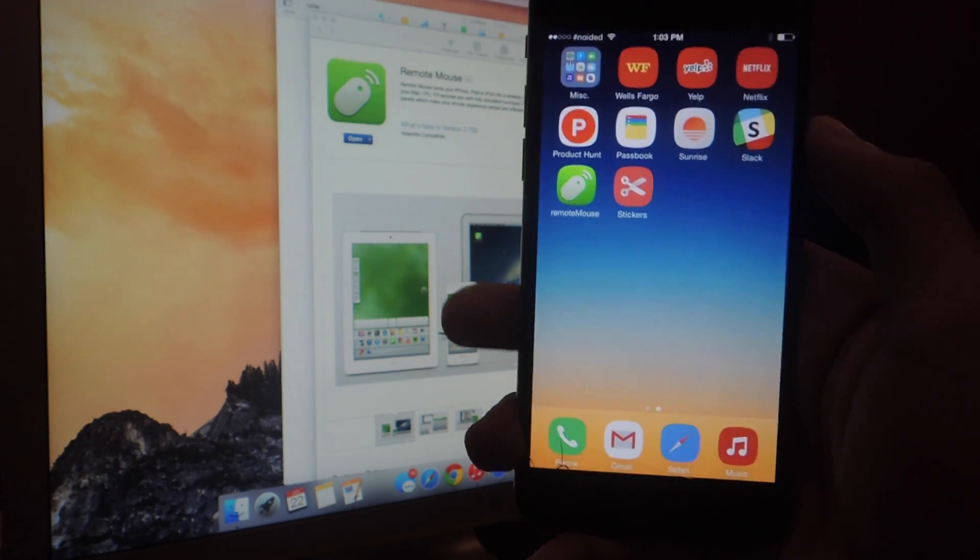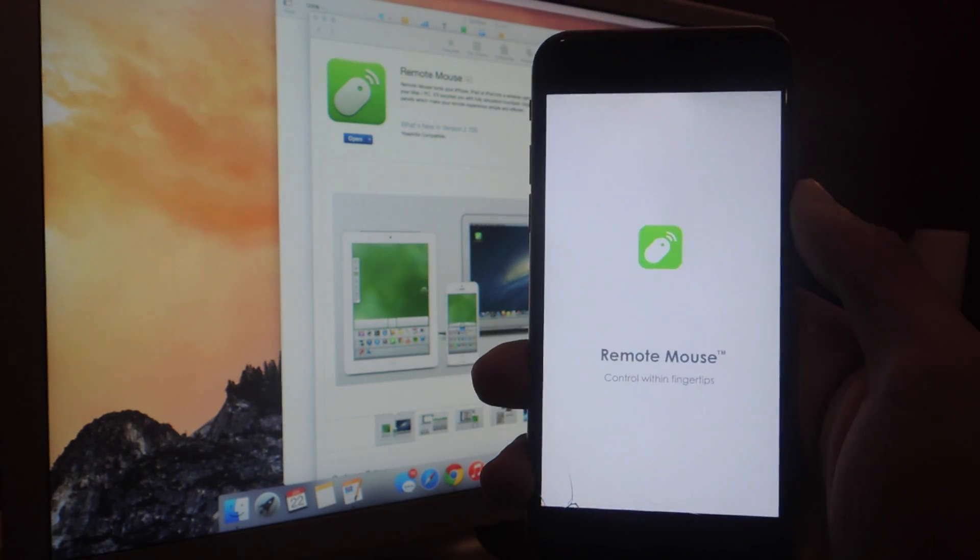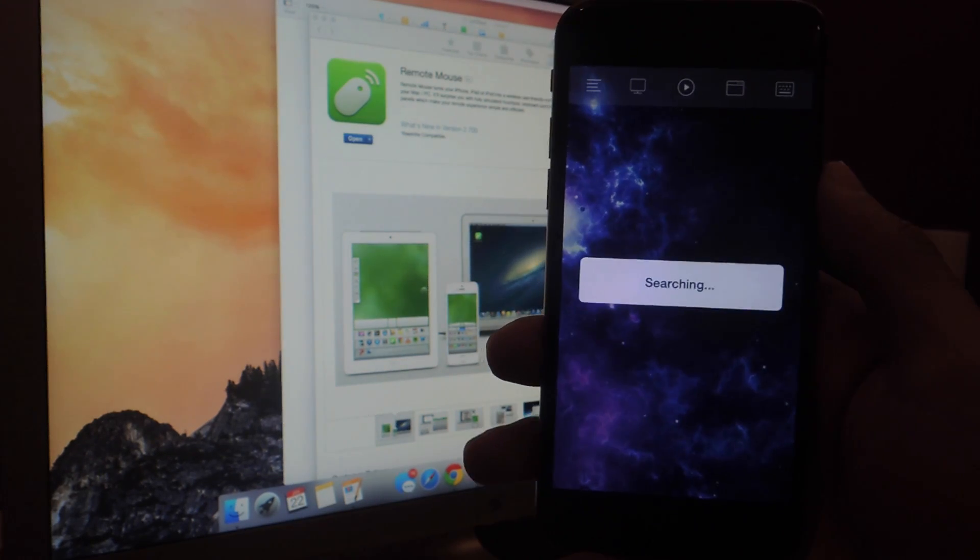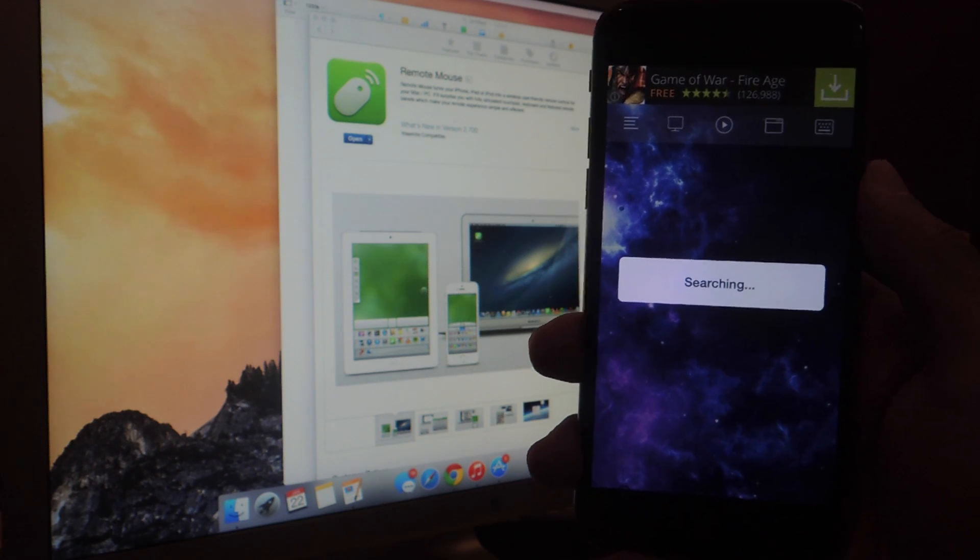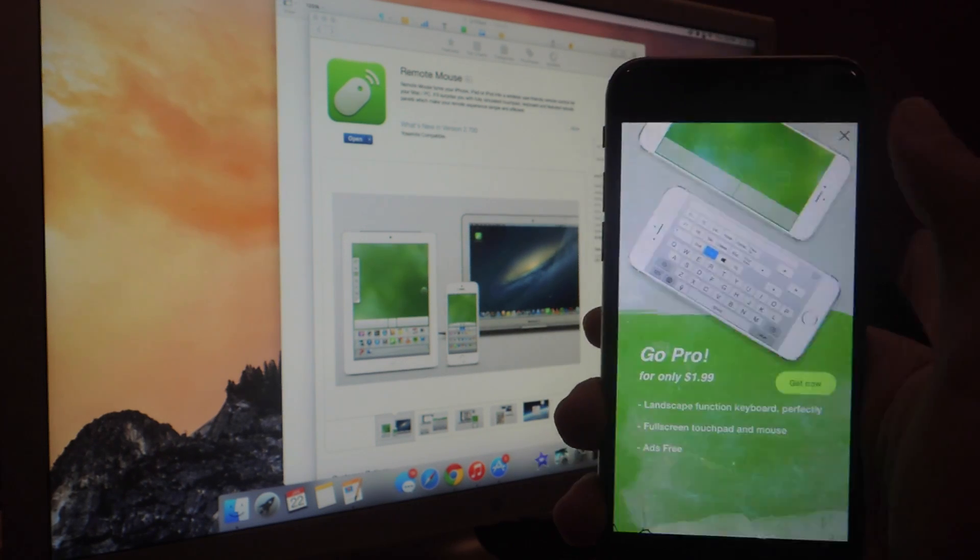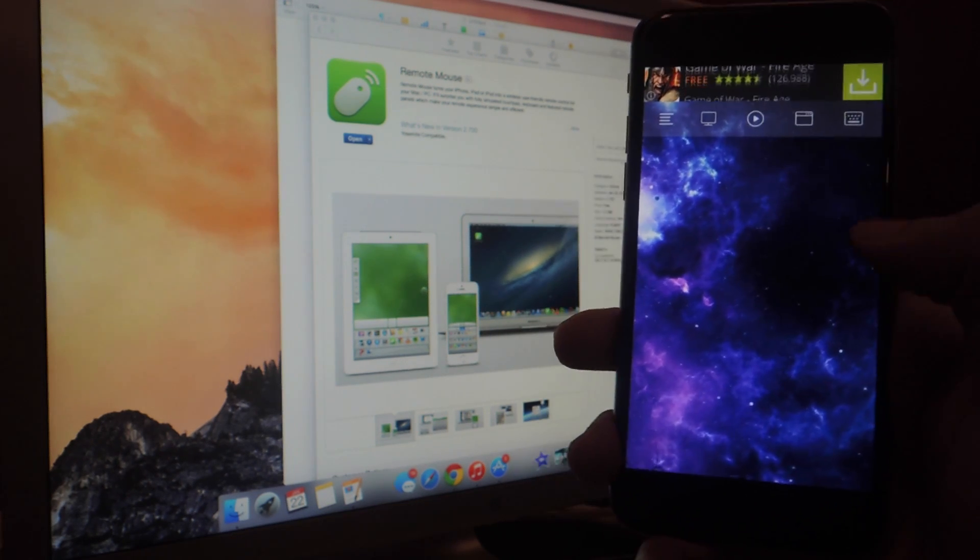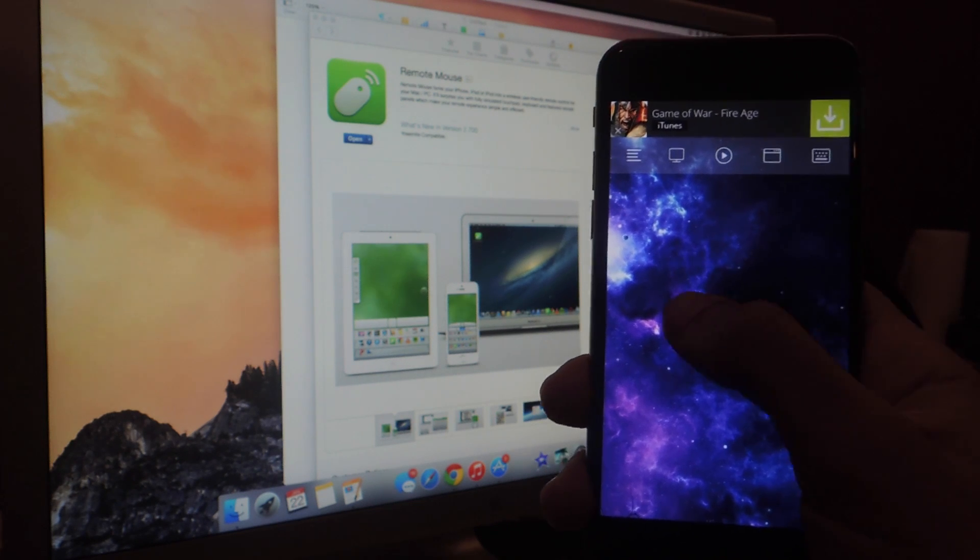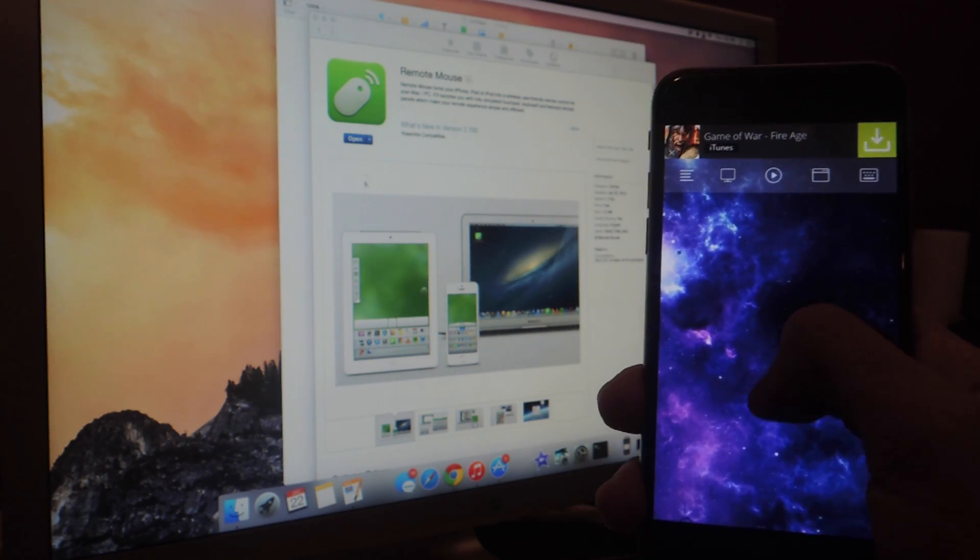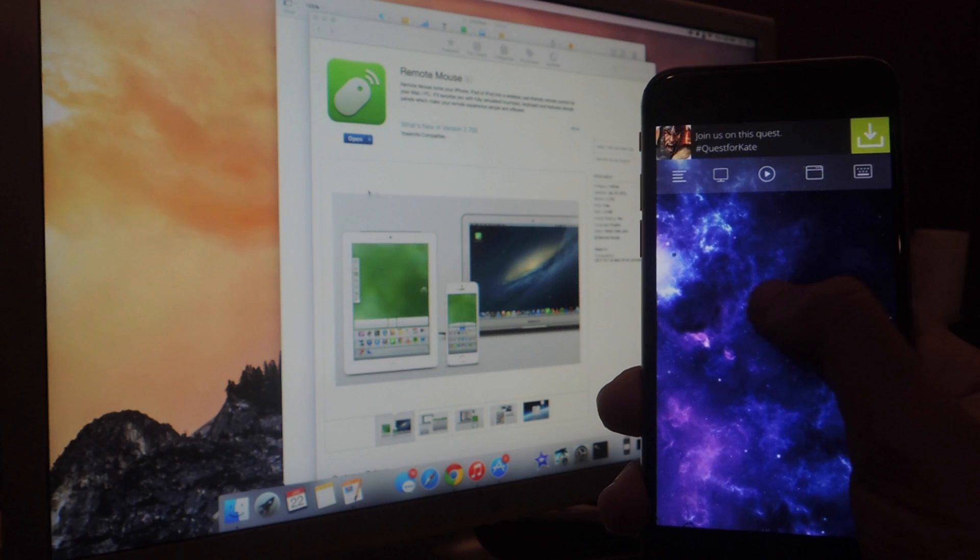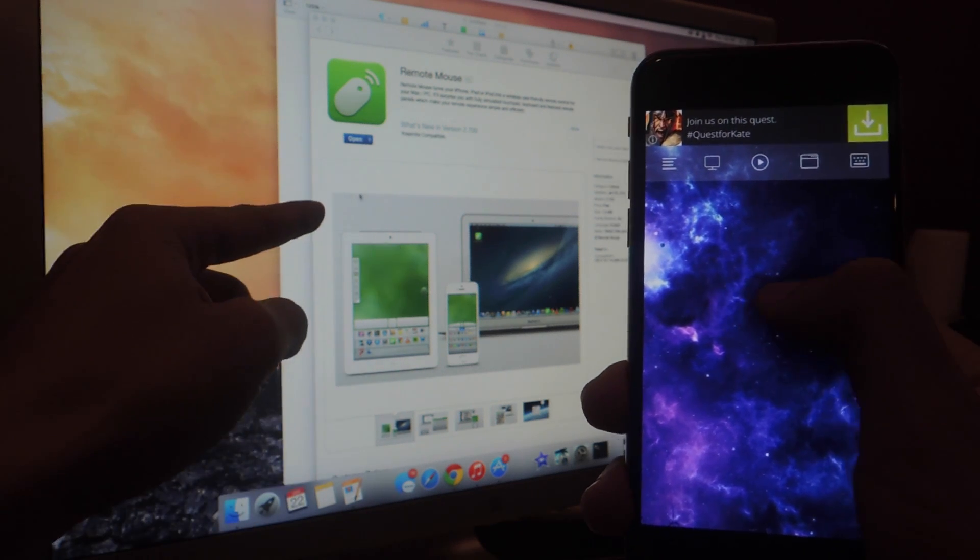So once you have the application on your device, you're going to want to open it up, and it'll then search for your computer. Make sure that both devices are on the same Wi-Fi network. So there you can see it's connected, and so now I'm just going to move around, and you should see the mouse moving around on the computer in the back, and you can see it there.